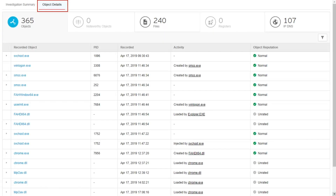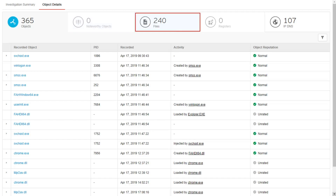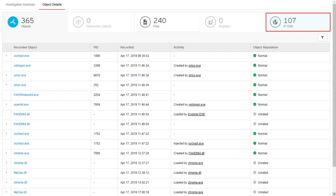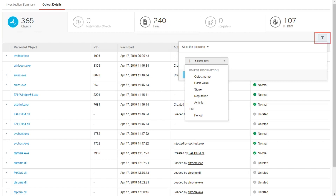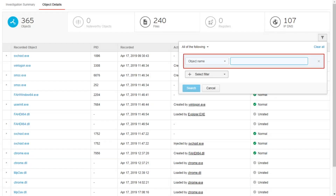Go to the Object Details tab to know more about the details of the root cause analysis result. This provides the following tabs: the Objects tab provides all objects in the root cause chain, including suspicious or malicious objects identified by WRS and SPN. The Files tab shows all file events in the root cause chain. The Registers tab shows all registry events, and IPDNS shows all IP and DNS events in the root cause chain. Each tab displays the recorded objects, PID, the time the object is recorded, the associated file activity, and the object reputation. From the Objects tab, click the Filter icon on the right side of the console to filter the data based on object information and time period.